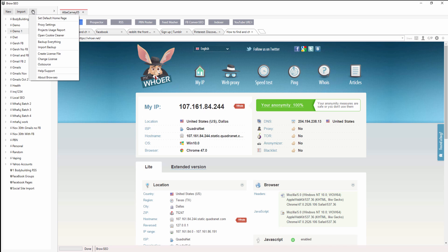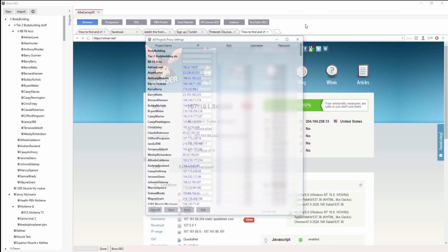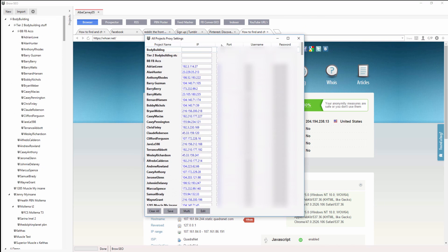So we just want to go to the settings up here. Click proxy settings. That'll open up a window with all of your proxies. And that's it.